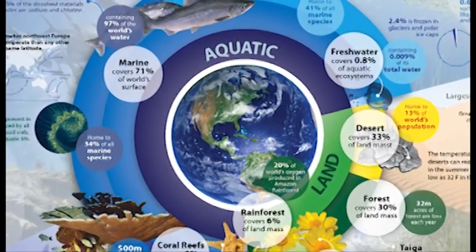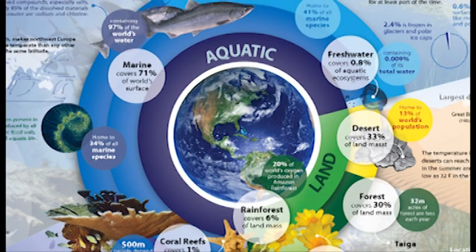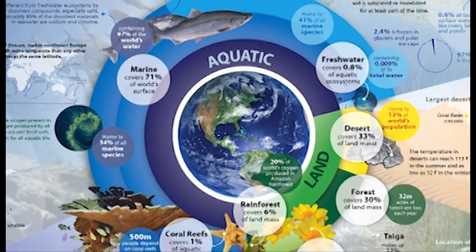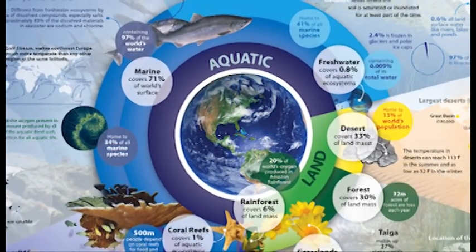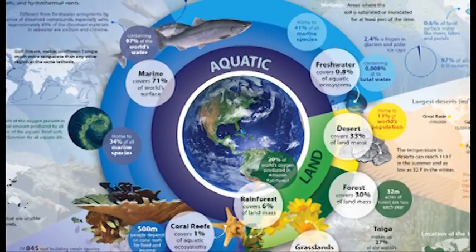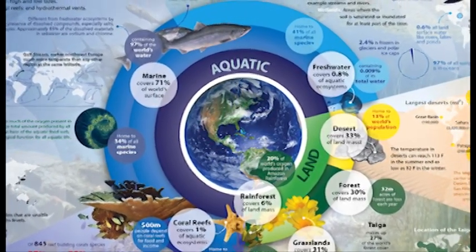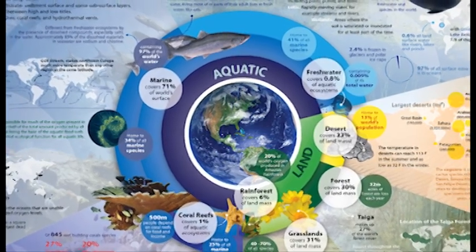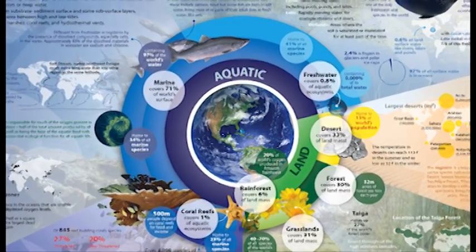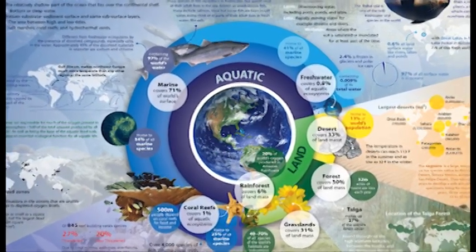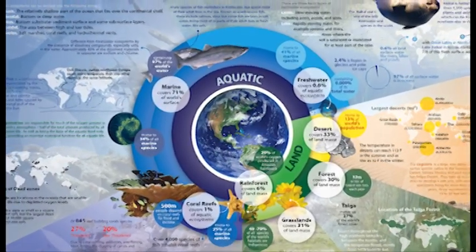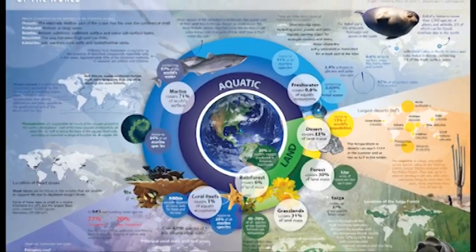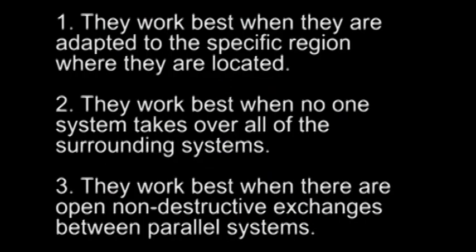This model that I'm describing is based on the principles of ecosystems and natural evolution. Ecosystems naturally develop into communities of life that work while maintaining diversity. Biological systems, economic systems, and societal systems all share several key points in common. 1. They work best when adapted to the specific region where they are located. 2. They work best when no one system takes over all the other surrounding systems. 3. They work best when there are open, non-destructive exchanges between parallel systems.